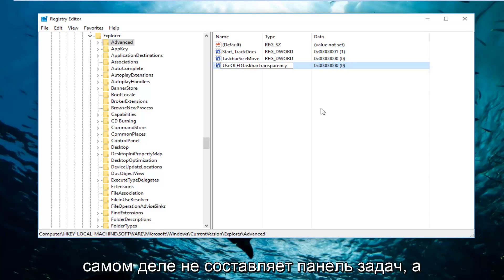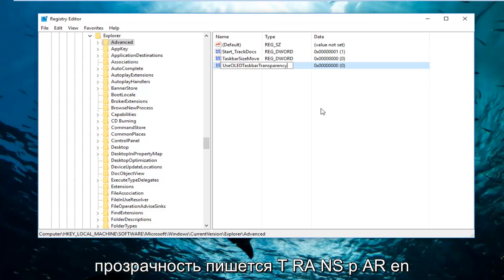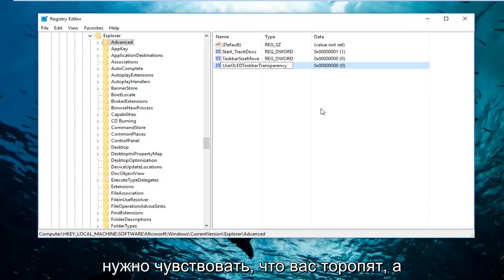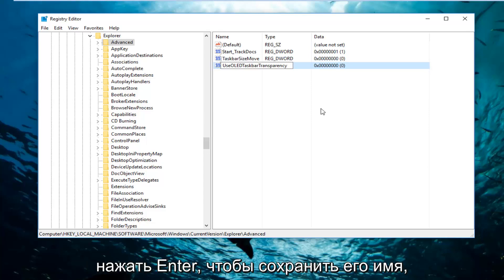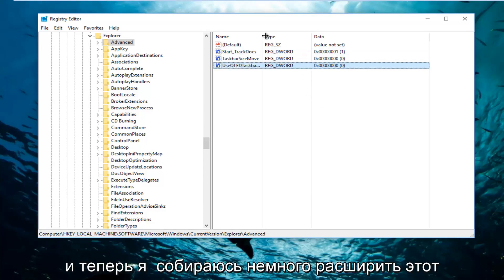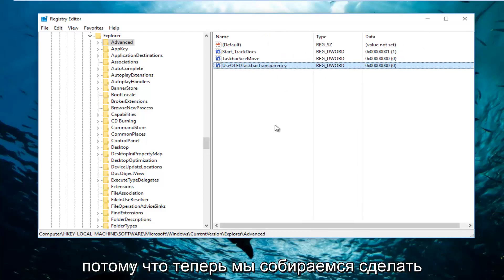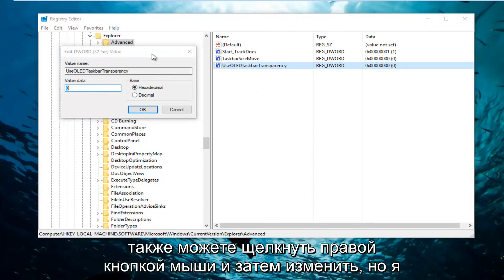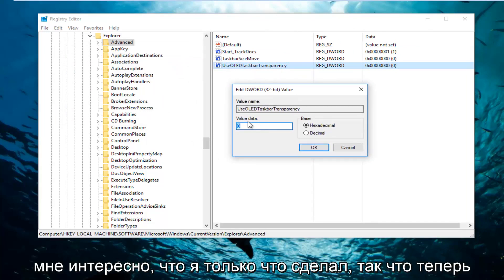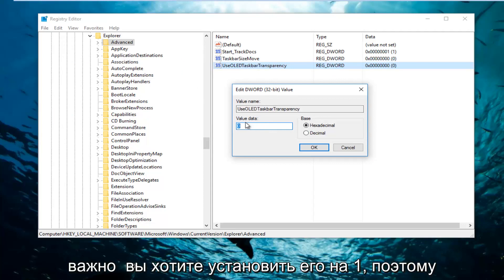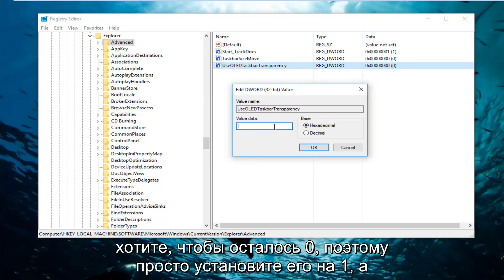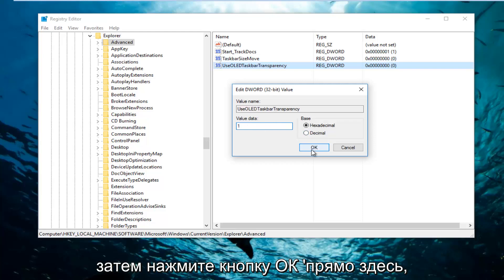Transparency is spelled T-R-A-N-S-P-A-R-E-N-C-Y. You're more than welcome to pause the video at any point to write this down. Once you're done, click Enter to save the name. Now double click on this entry — or you can right click and select Modify. Underneath Value Data, this is very important: set this to one. Just type the number one and make sure there's no zero left, then click the OK button.